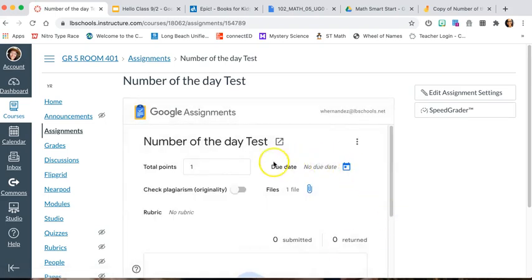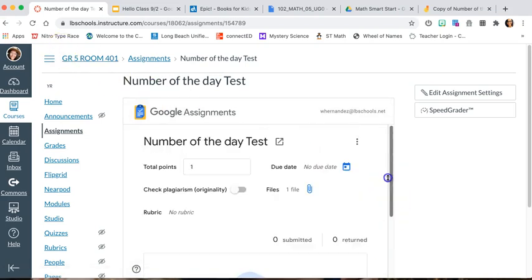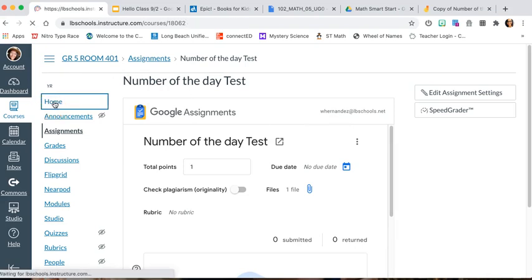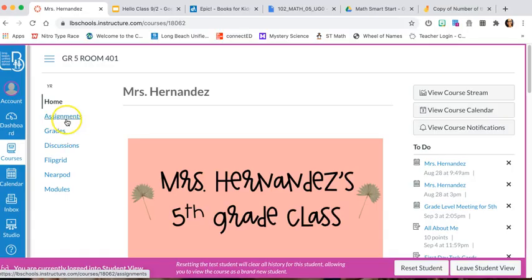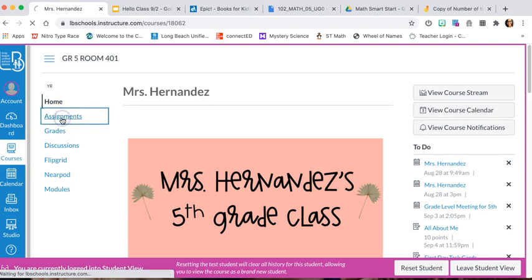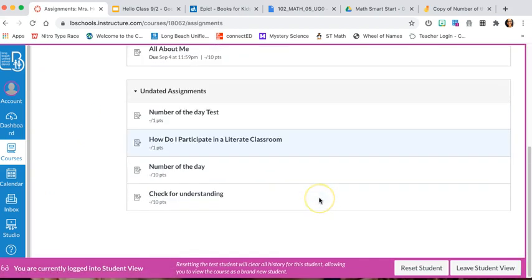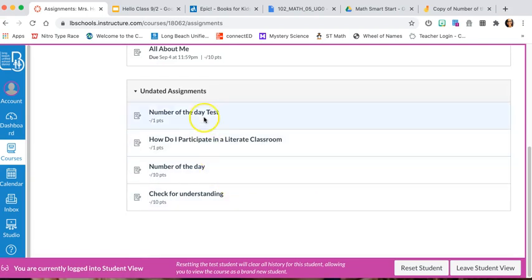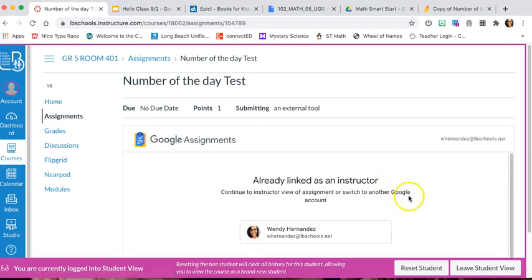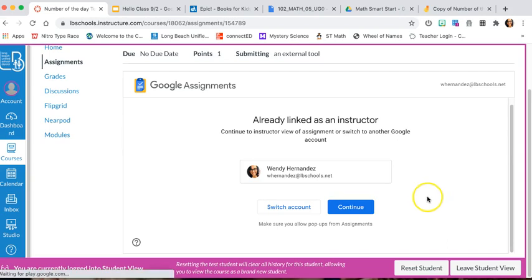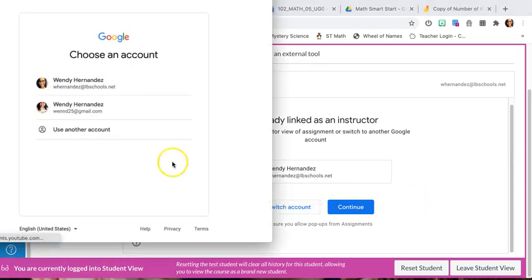Now the students can get that Jamboard. I'm going to show you by going to Student View to see what it looks like. Let me check through assignments — here's my test assignment.